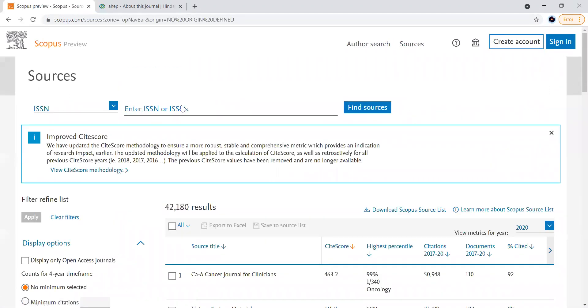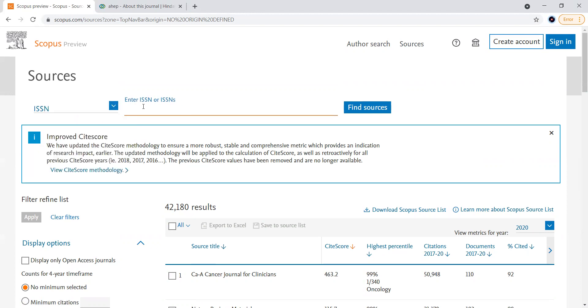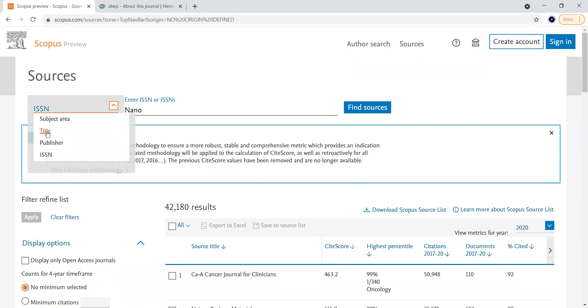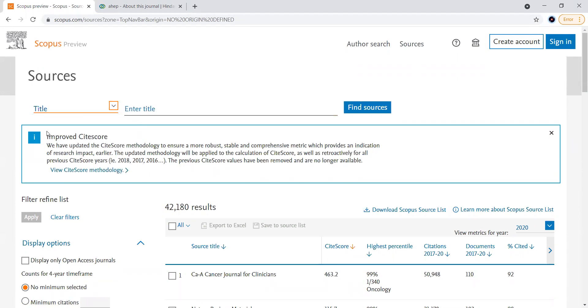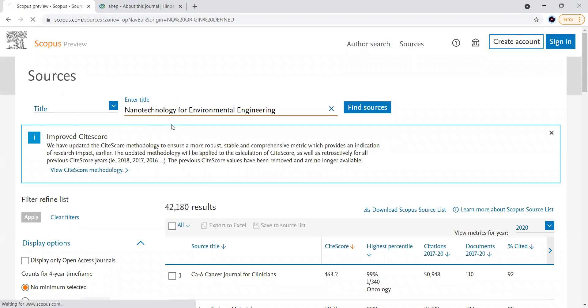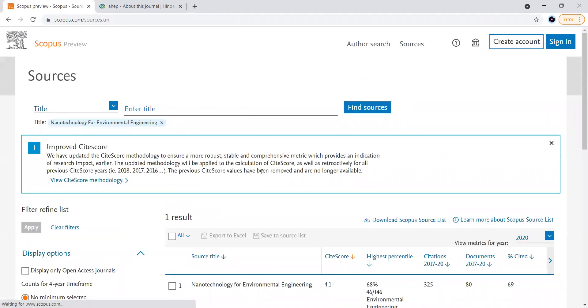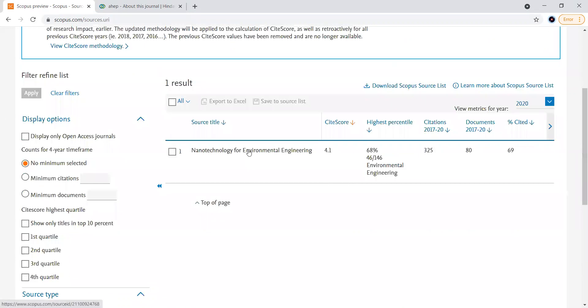Once you click here you will get a search bar with various filters like subject area, title, publisher, ISSN. If you know the title you can directly type the title here. For example, let me take some title like Nano here. When you type like this you will get the list here.